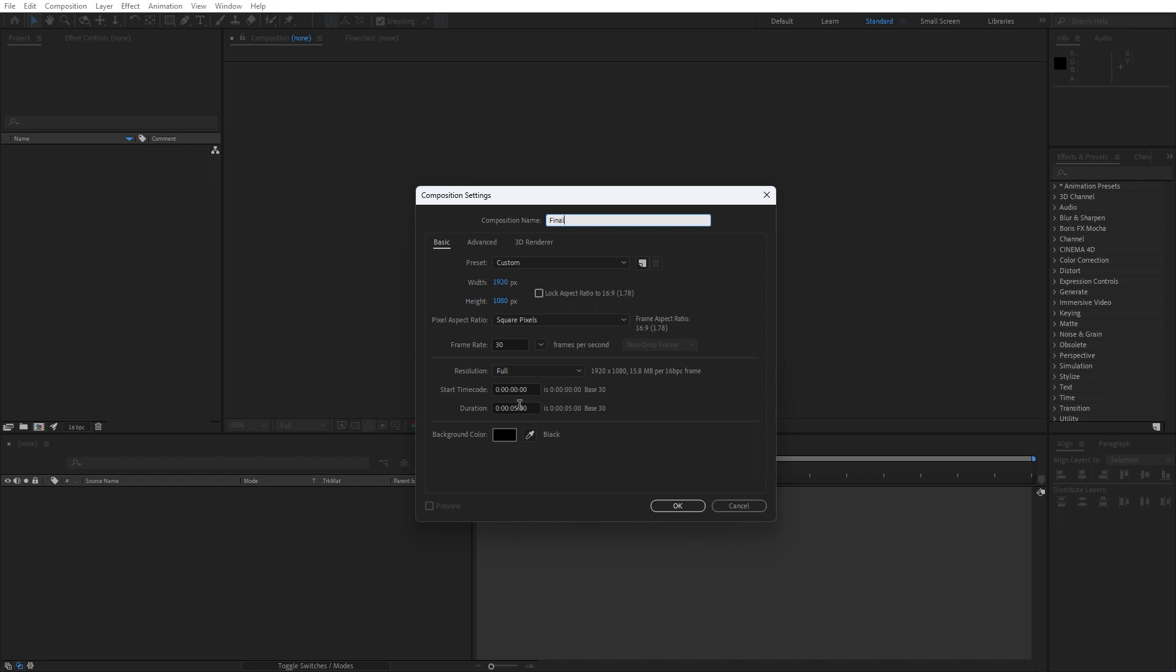30 frames per second and duration, it's up to you, but I will maybe do 10 seconds. Hit okay.